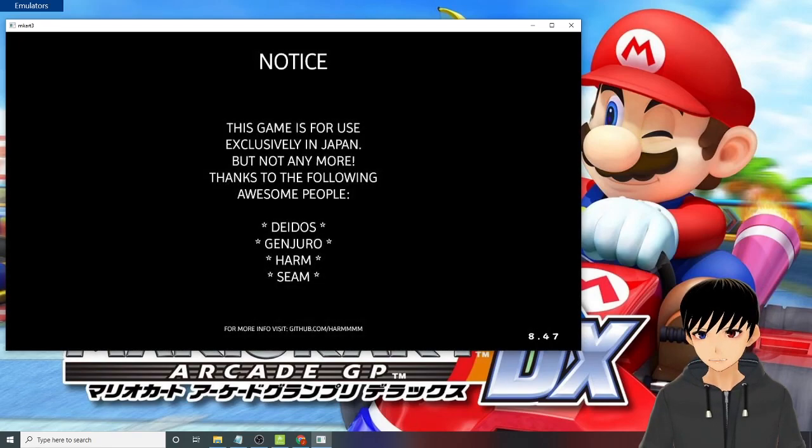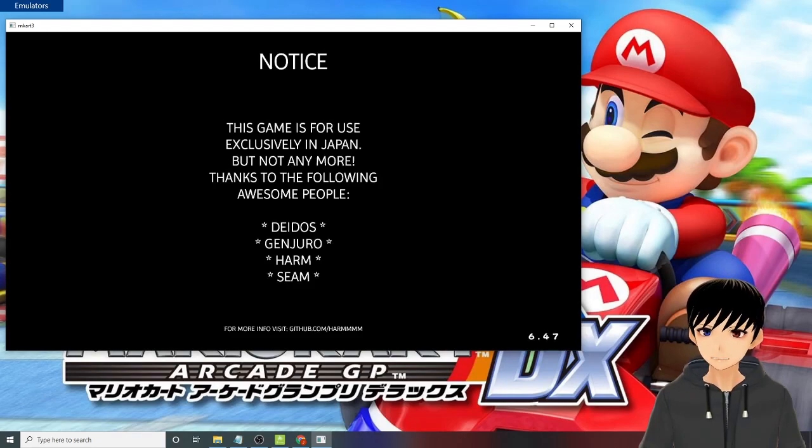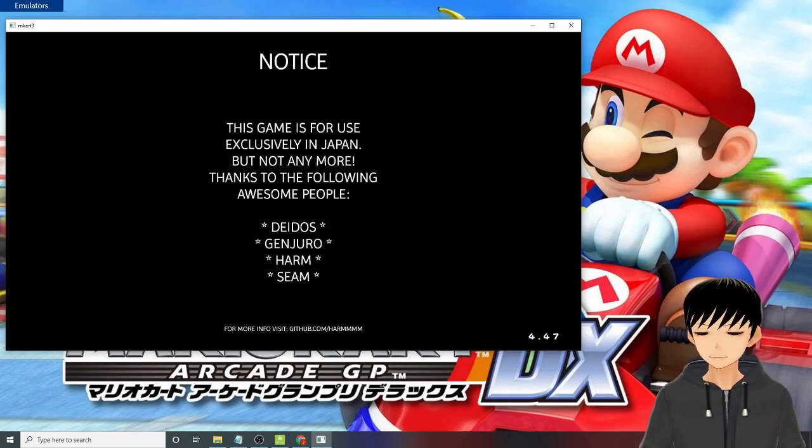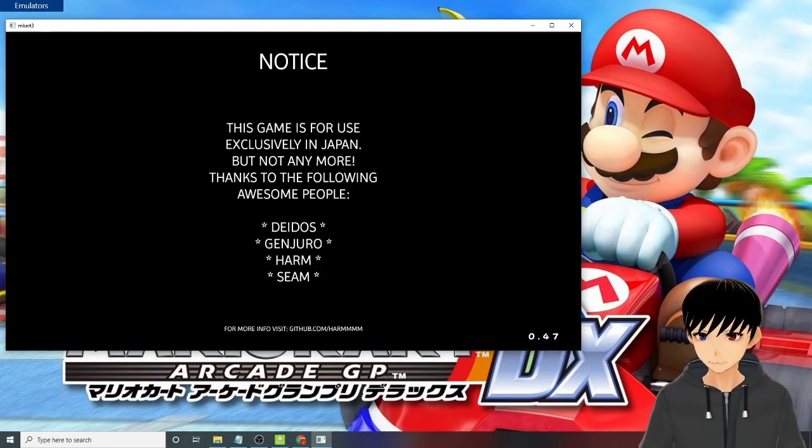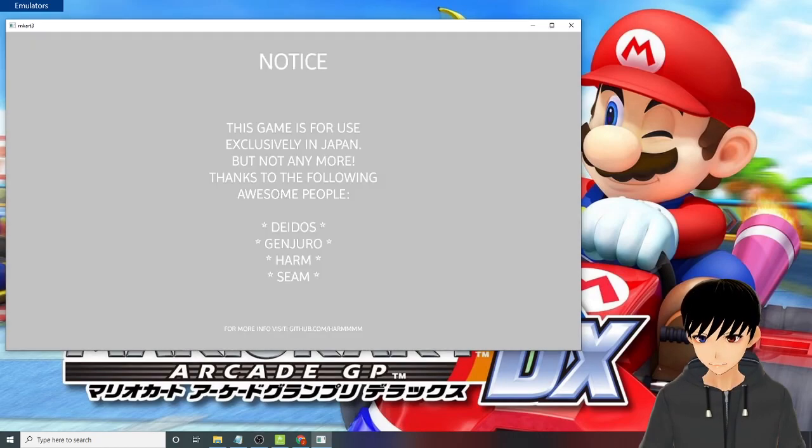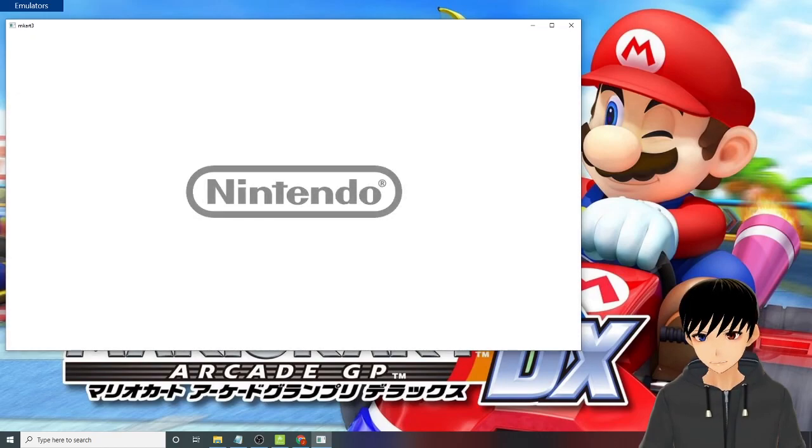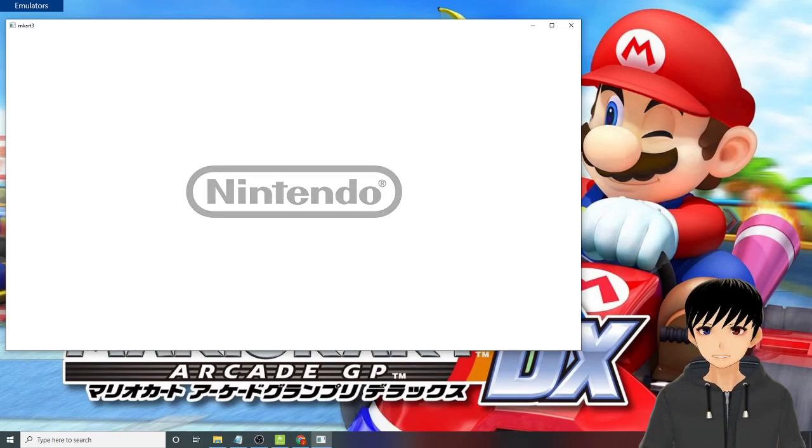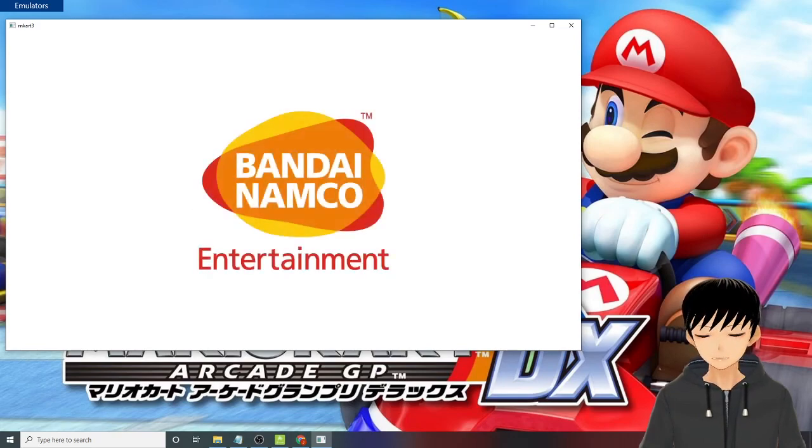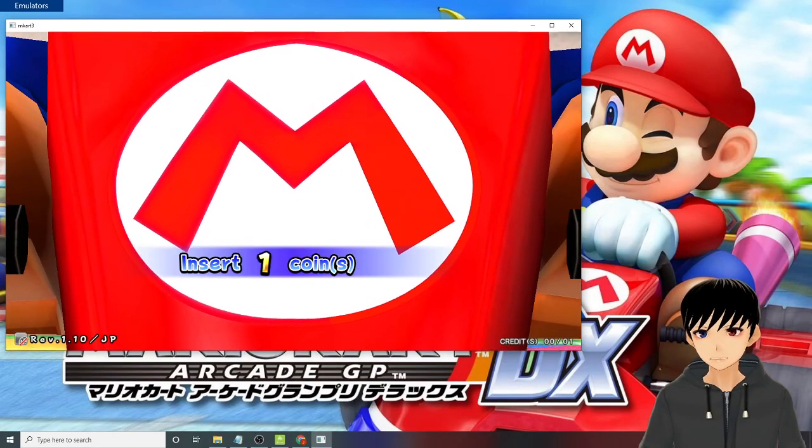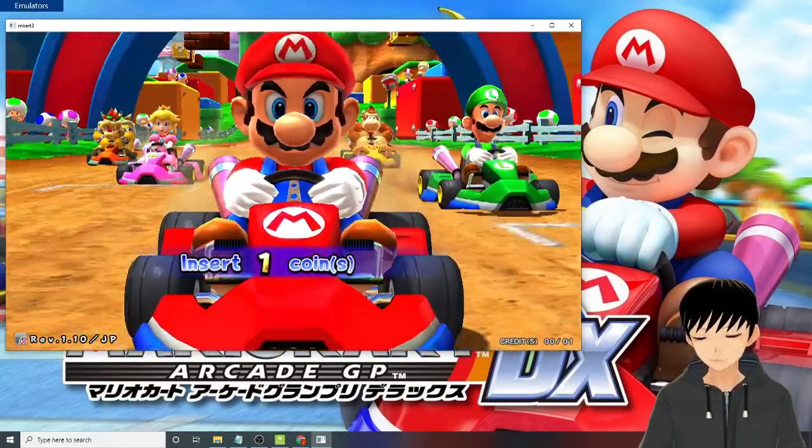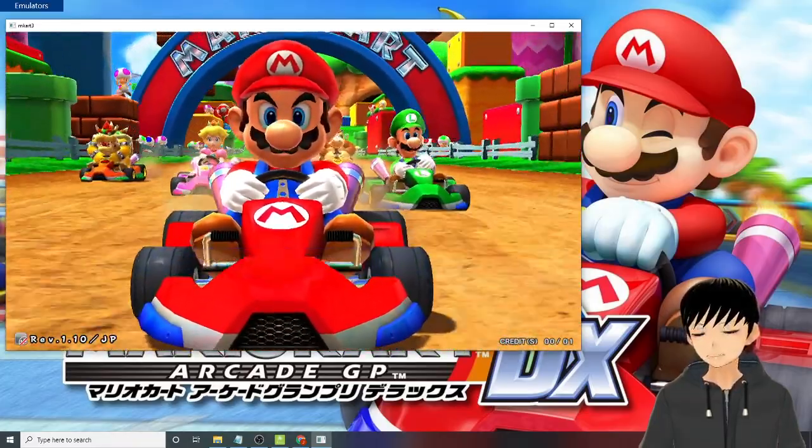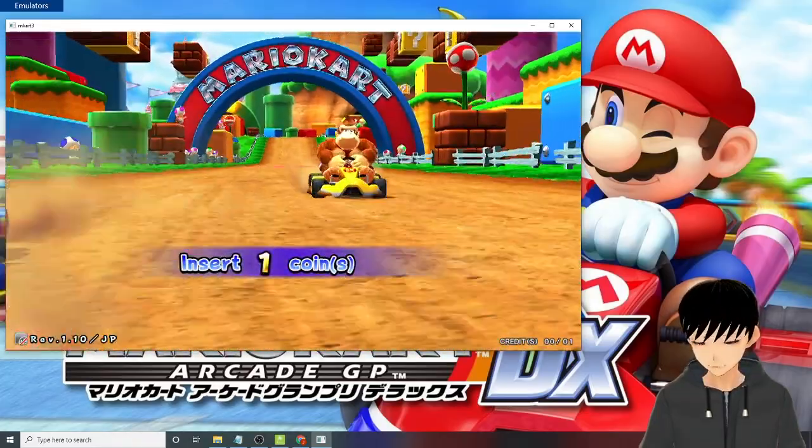Okay, so this game is for use exclusively in Japan. Thanks to these people for making it possible to play it on our PC. I'm using Windows 10 64-bit, Windows 10 Pro. All right, let's test the buttons.